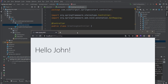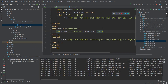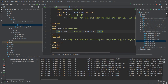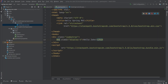Here is our index page showing 'Hello Spring MVC'. Now if we navigate to /greeting we get 'Hello John', which comes from the greeting.html file. So now we know how to serve different templates.